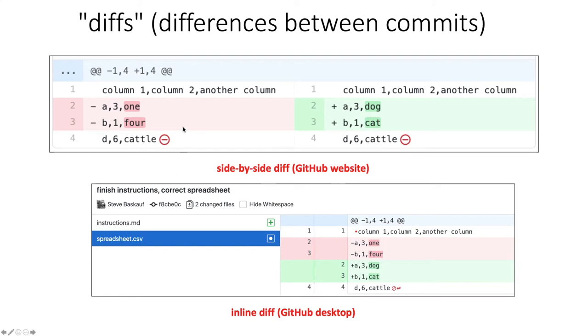Probably the easiest way to look at the differences is on the GitHub website because it will show you the previous commit and the current commit and set them up side by side.